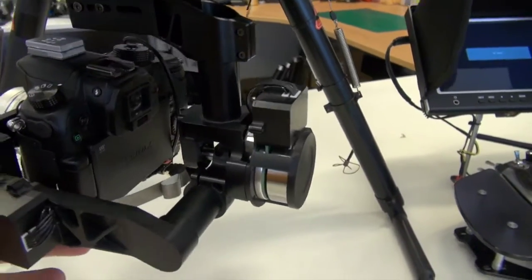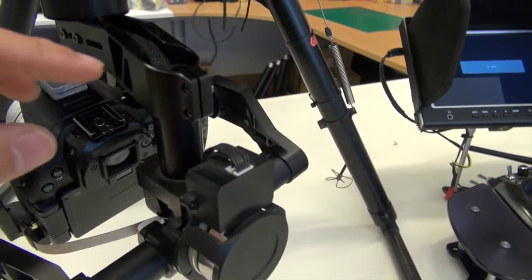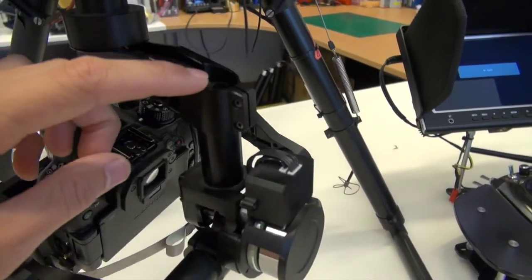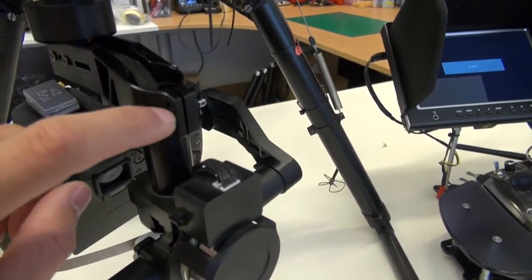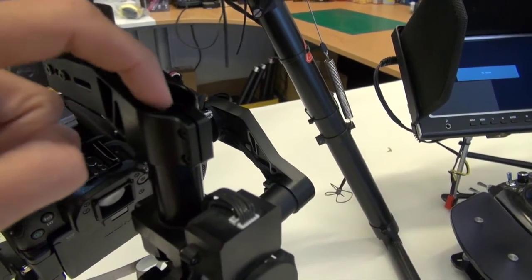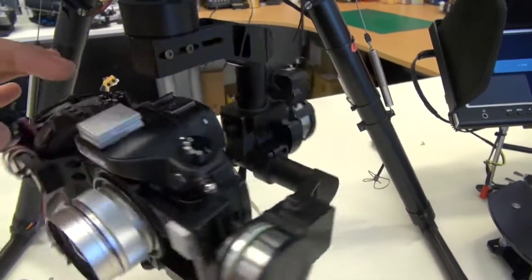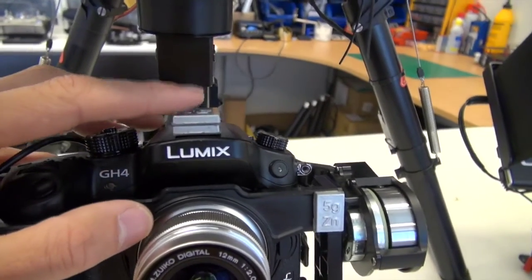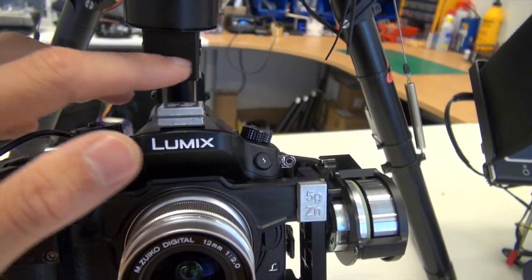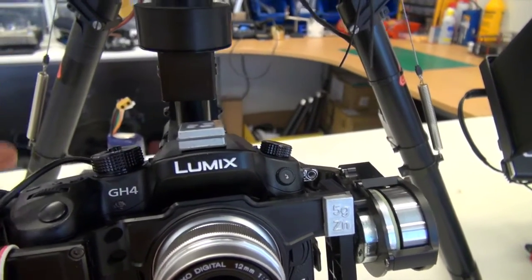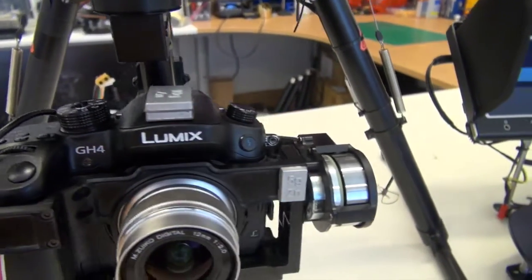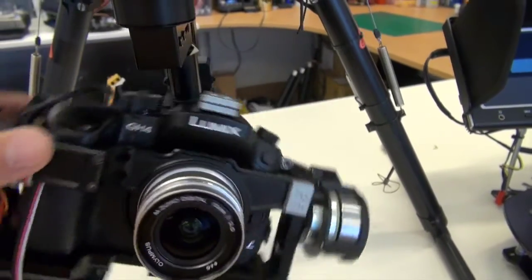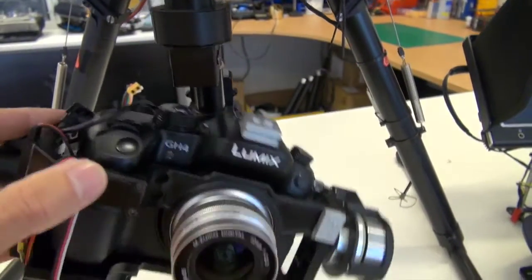What I've also done is I have dropped the Zenmuse by, again, a very small amount like 5mm by undoing these two screws here and just dropping this bar just a fraction to give it a little bit more room between the camera and this roll bar—well it's not the roll bar but where the pan connects basically. So it enables you to put some weights on top of the camera without it obstructing its movement.